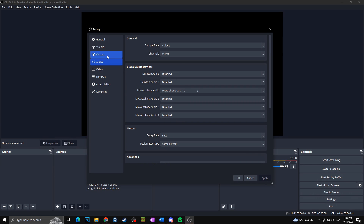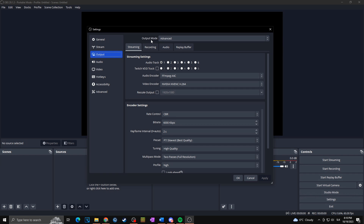Then we go to Output. Make sure that you have Output Mode set to Advanced, and then you can play with the settings. First of all, what we want to choose is the audio track in the streaming settings. You want to choose Audio Track 1 for your stream — that means everything in Audio Track 1 will go towards your stream.